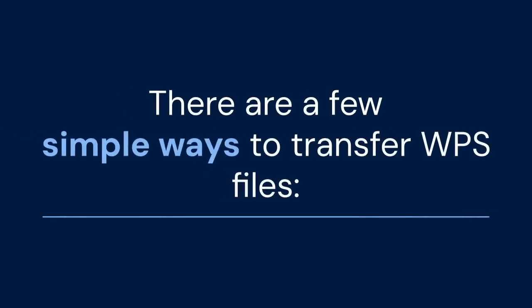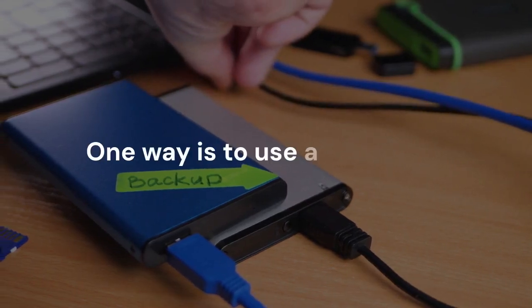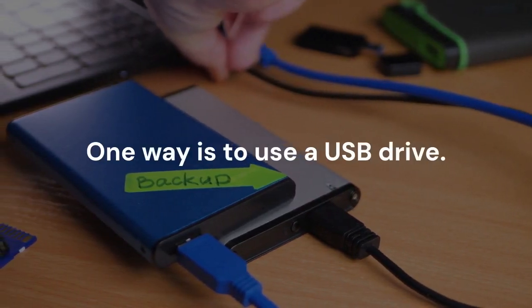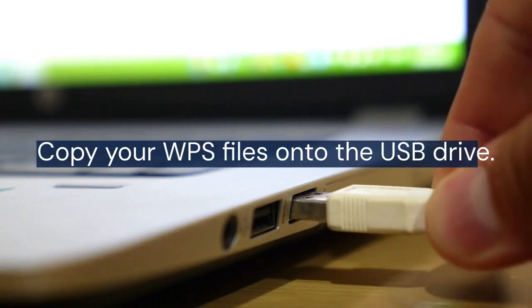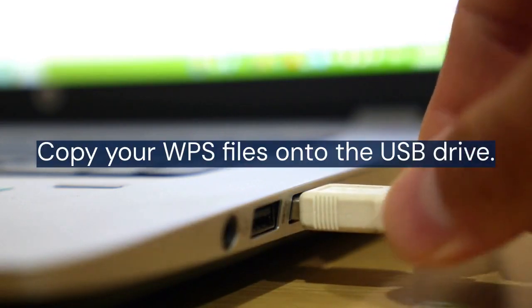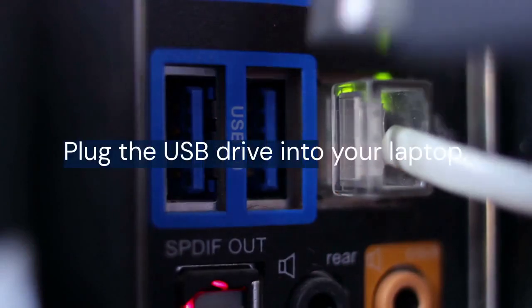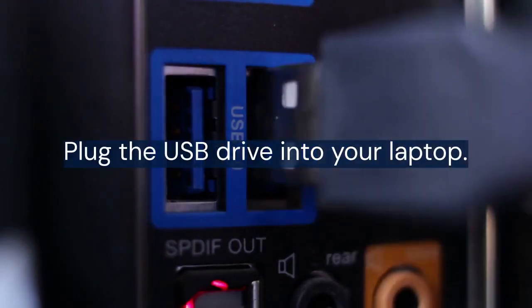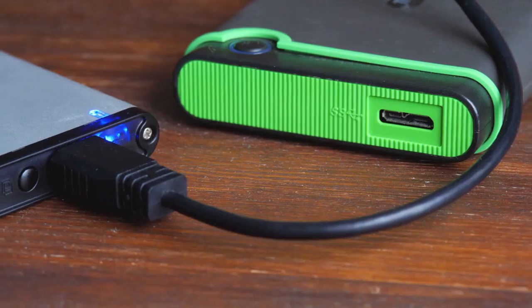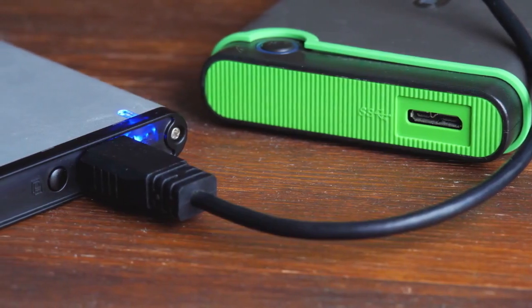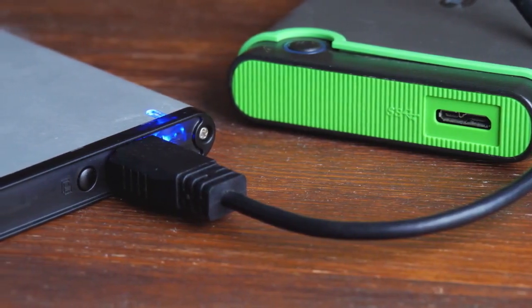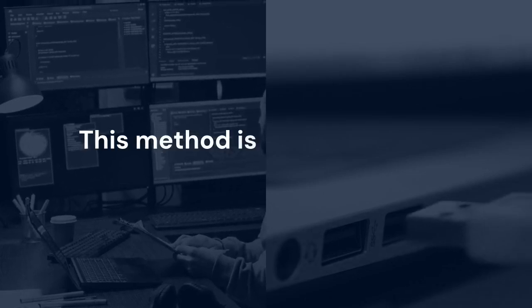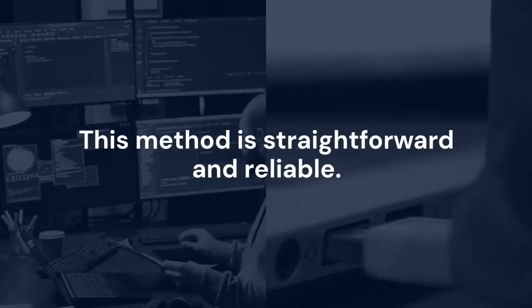There are a few simple ways to transfer WPS files. One way is to use a USB drive. First, copy your WPS files onto the USB drive. Then, plug the USB drive into your laptop. Open the USB drive on your laptop and copy the files to your desired location. This method is straightforward and reliable.